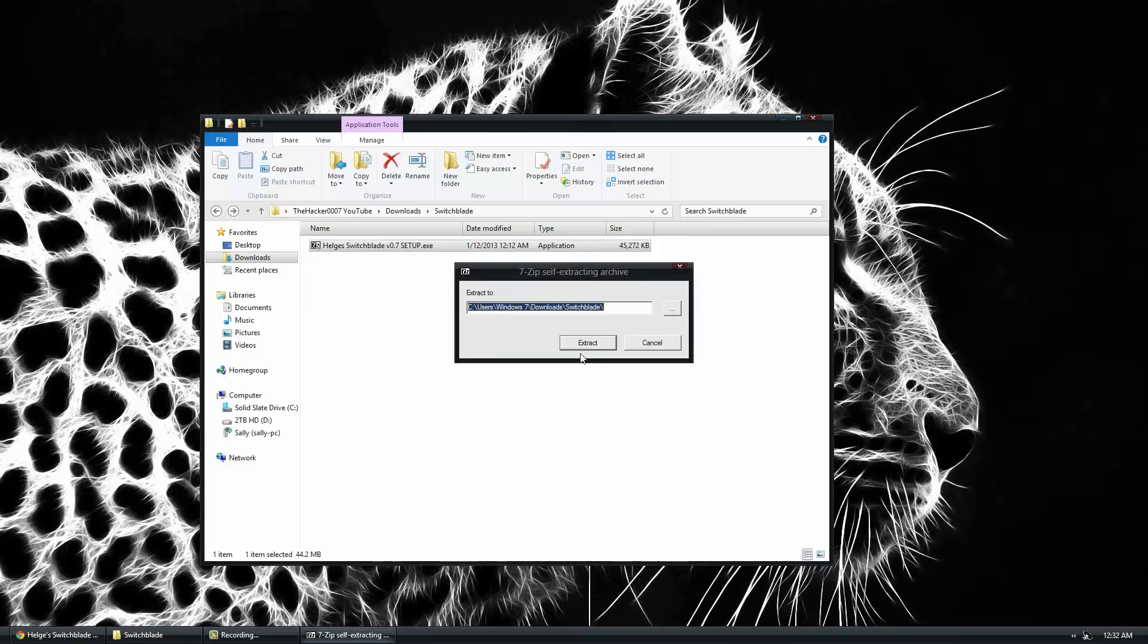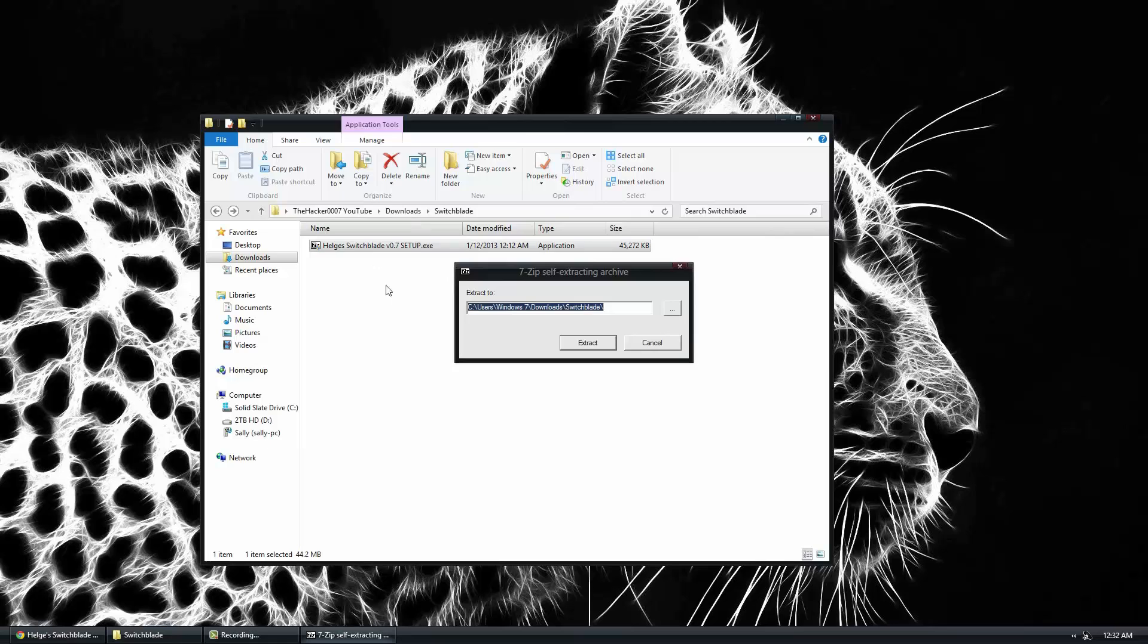It's a self-extracting file, so just by default it's going to extract to where this file is located. You can change that, or you can just click Extract.